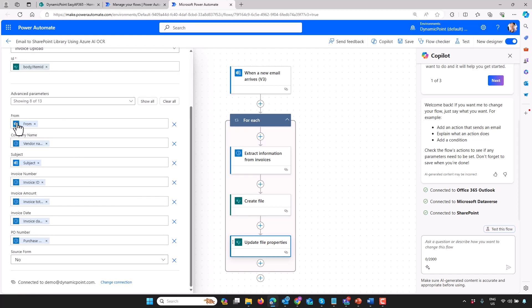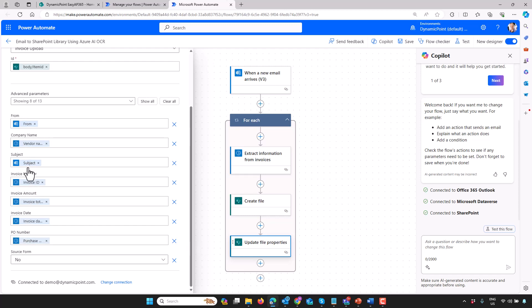The second is to take all of the results of OCR. Here you can see this is what I've mapped: company name, subject, invoice number, amount, date, PO number—just a few to give you an example. Of course you could do a heck of a lot more than this. That's going to kick off not only receiving the invoice, but saving that data to a library so I could then use it for further processing.